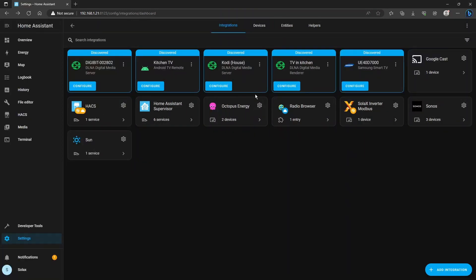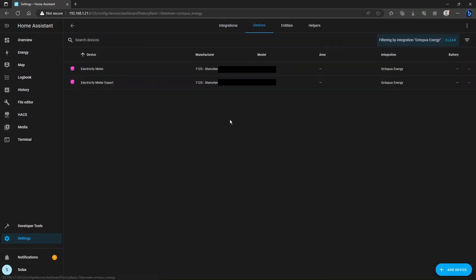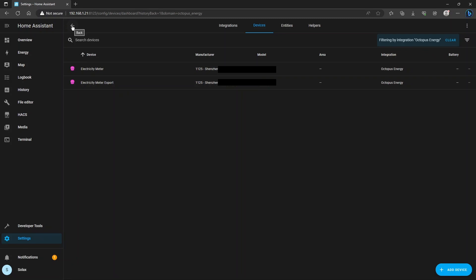And when you're finished, you'll have the Octopus Energy integration showing here and there will be two devices. One for the import meter and one for the export meter if you have exporting set up with your DNO.